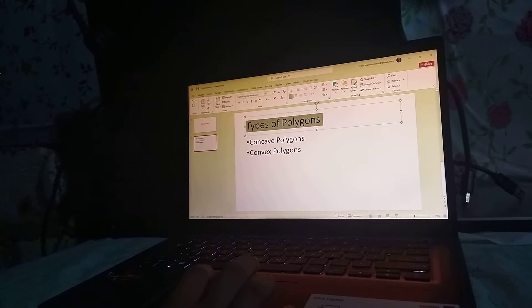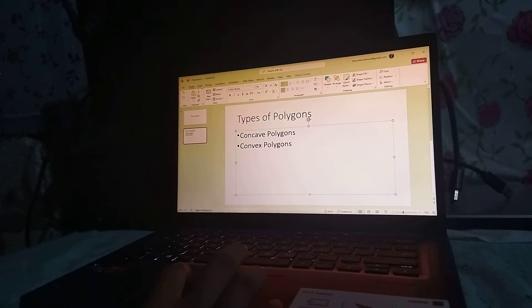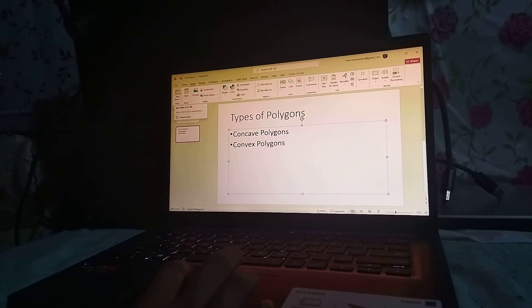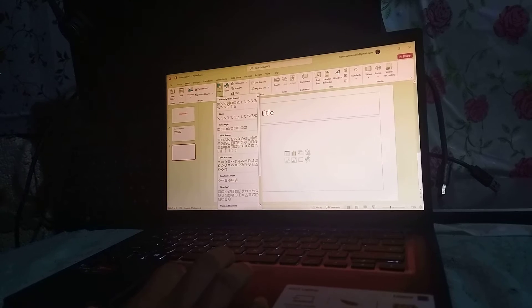Now for the third slide, go back to the Insert tab and click New Slide. From here we can also insert shapes — go to the Insert tab, click on Shapes. For example, I will choose this one for a quadrilateral, and another one I can choose for a triangle.